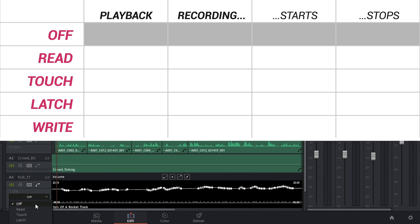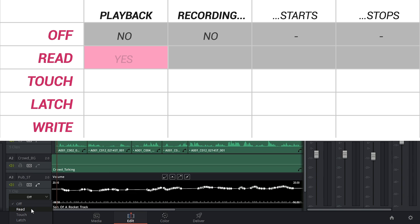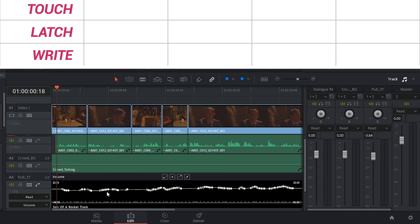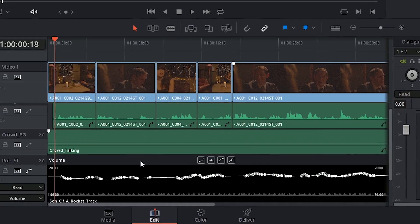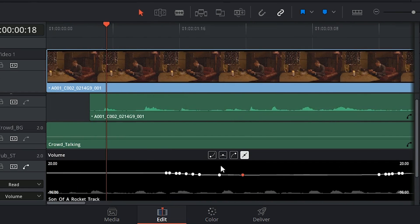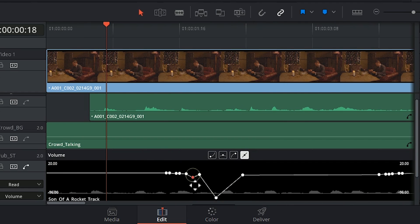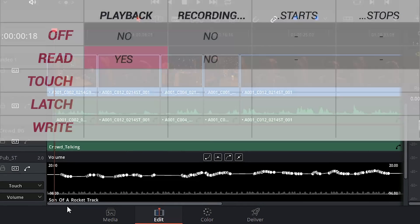First of all, off, as the name implies, will completely disable automation. Read, which is the default setting, will play back your automation levels, but nothing that you do to the faders will impact them. However, you will be able to adjust the individual keyframes of the automation using your mouse.